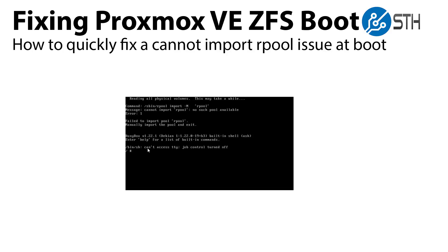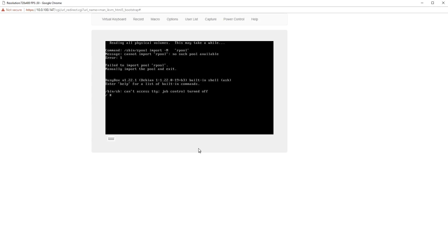Luckily the fix is simple and that's what we're going to show in this video. If you have this issue, you'll see a cannot import rpool, no such pool available message, followed by manually import the pool and exit.